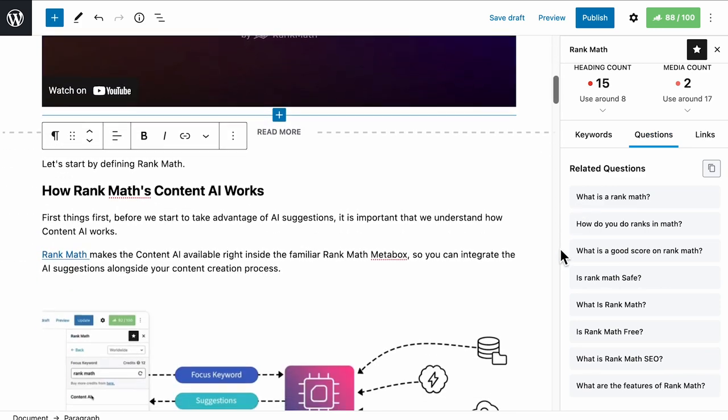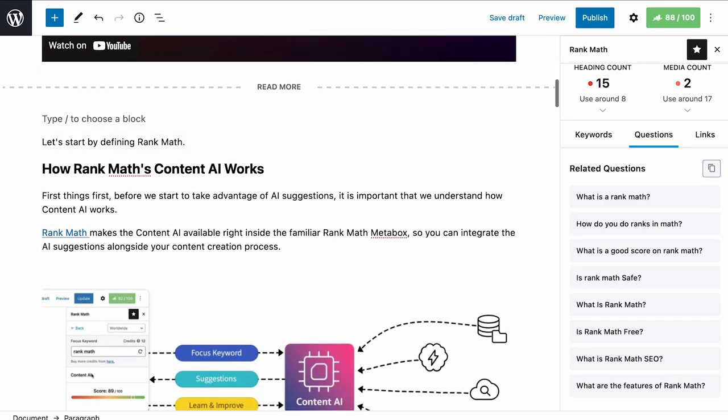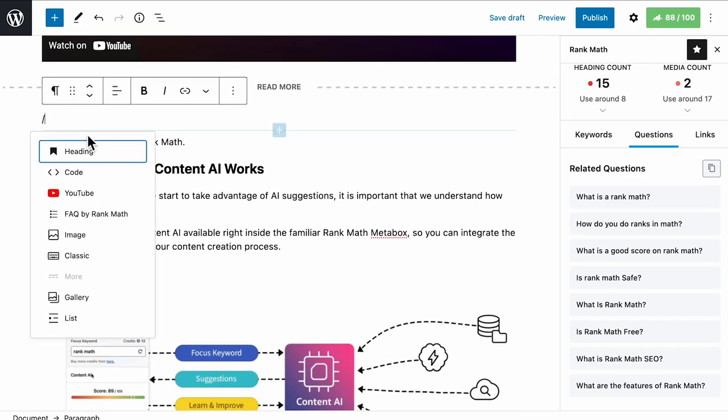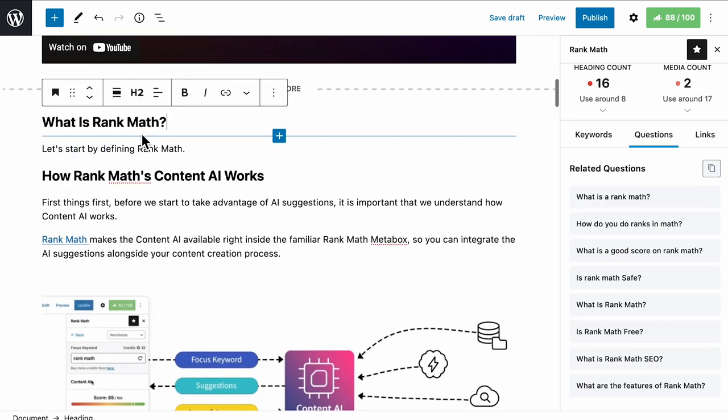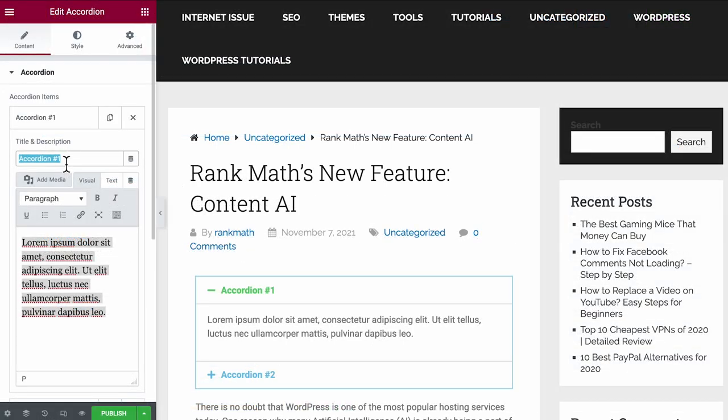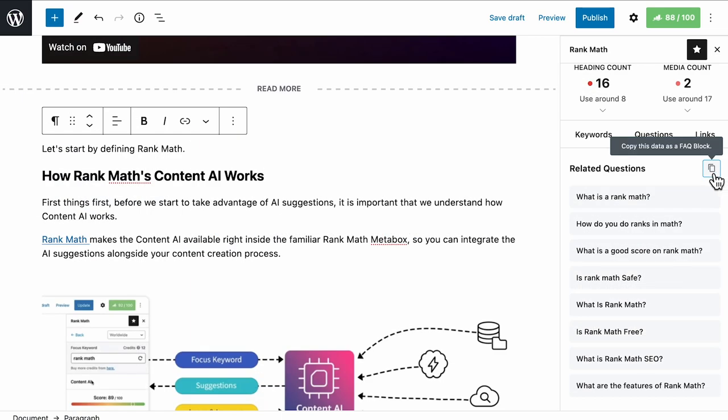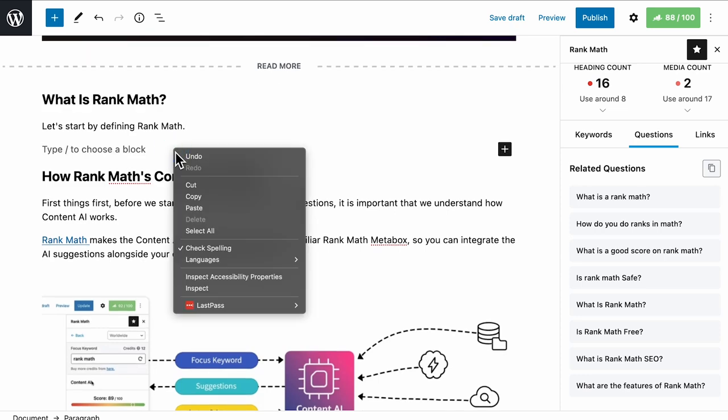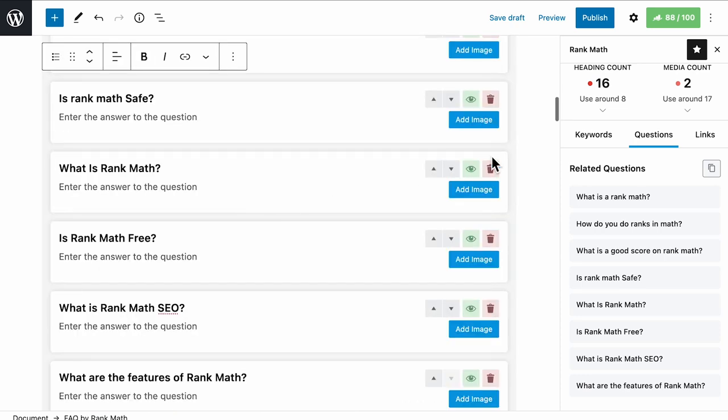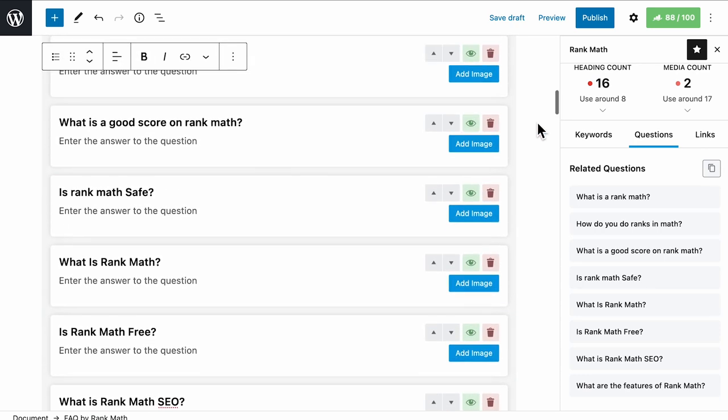AI also suggests frequently asked questions that you can use as headings for the sections of your text, or the accordion block in Elementor or Divi. Gutenberg users can just click on the button to copy, then paste to the text automatically as a group with Rank Math's FAQ block.